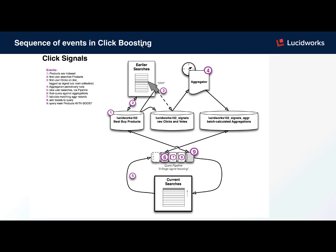In a timely interval, an aggregator job aggregates the click signals based on document ID. The next time a user searches through a query pipeline, it will go through stages 6 through 7.